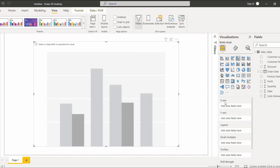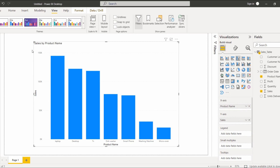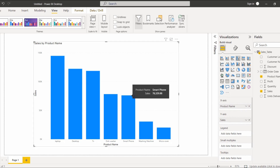After that, in the X-axis field simply drag and drop the product name. In the Y-axis field simply drag and drop the sales field, so that it displays the sales based on the product name. When we hover over it, we can easily see the sales that occurred by product name.